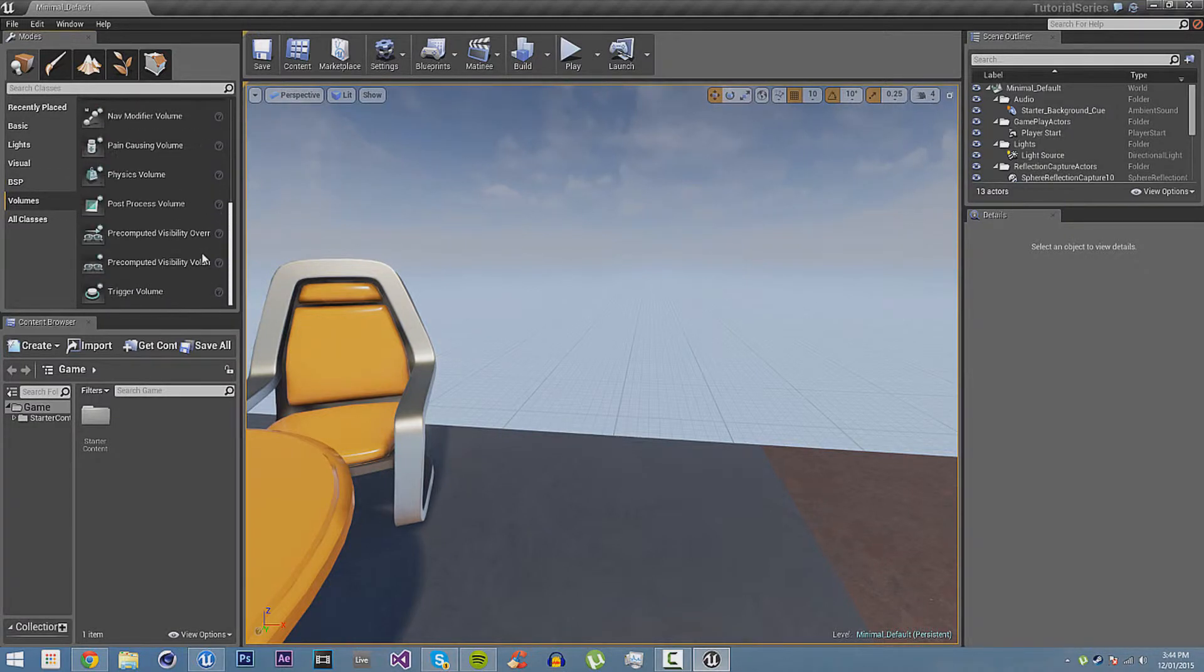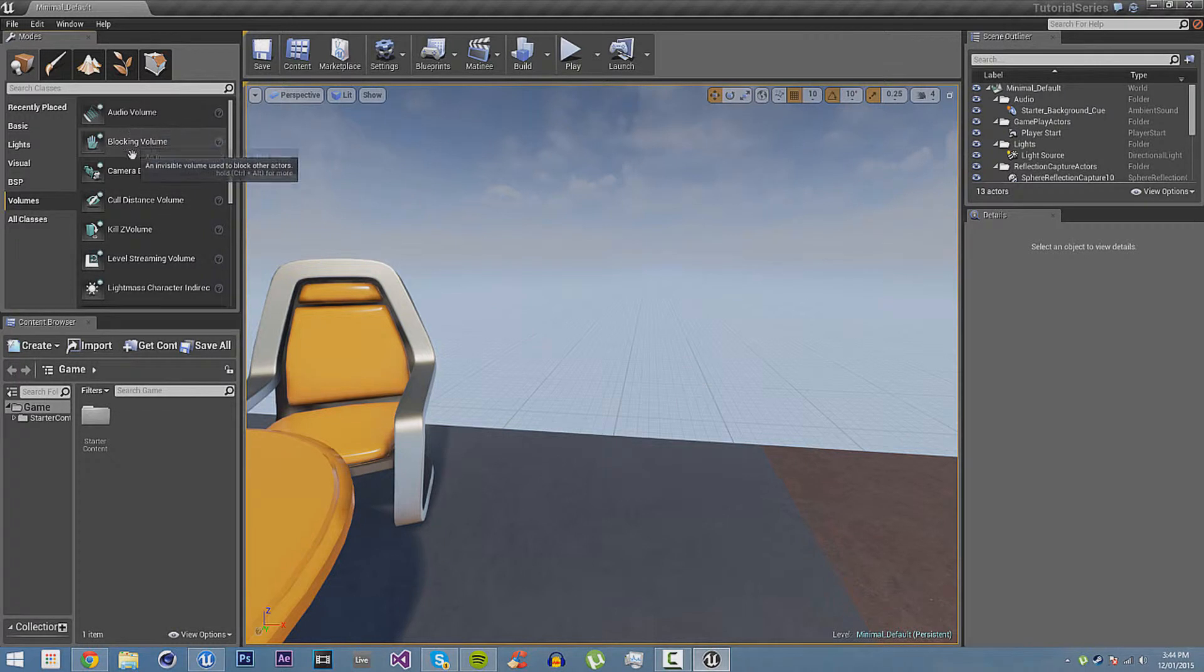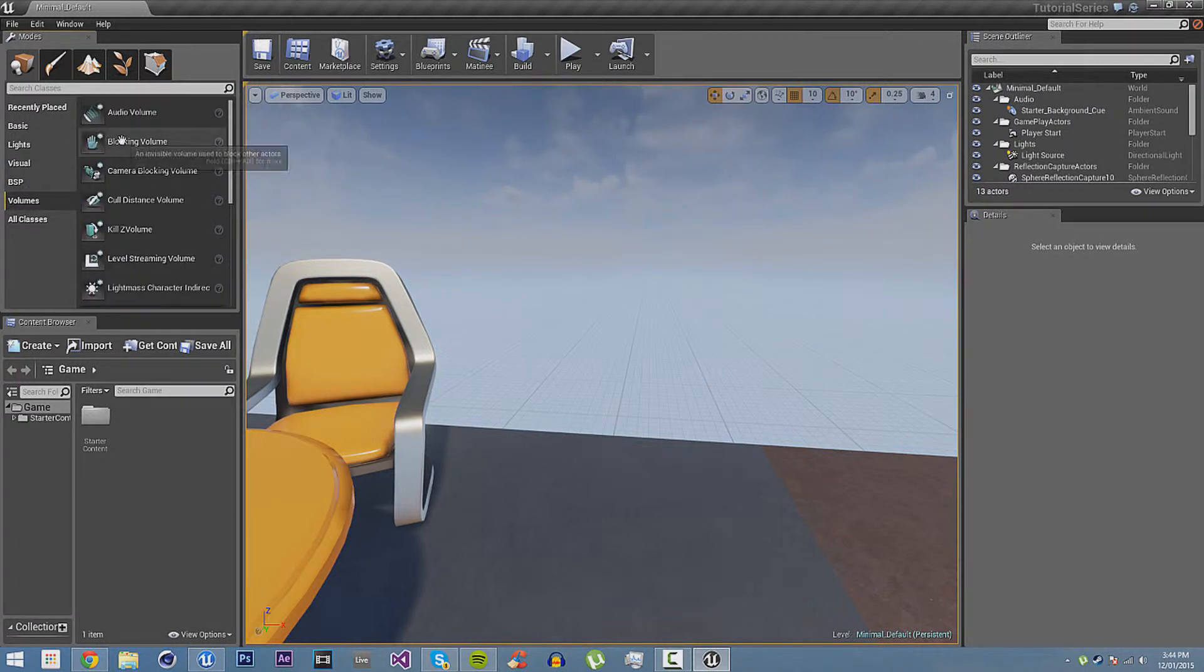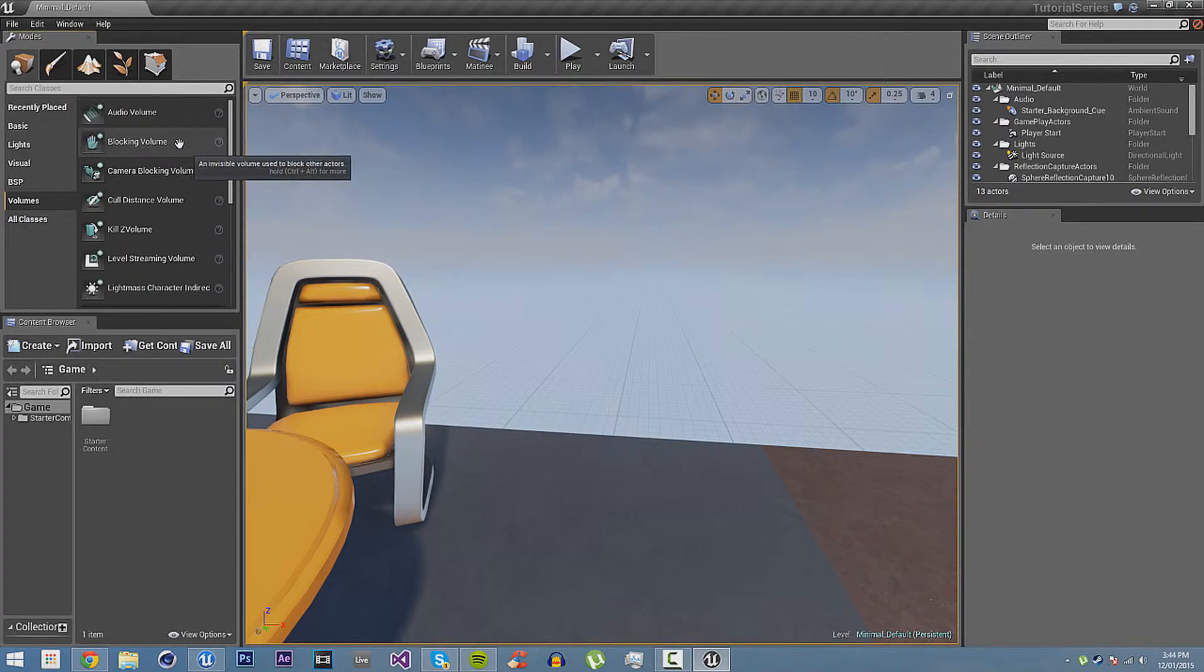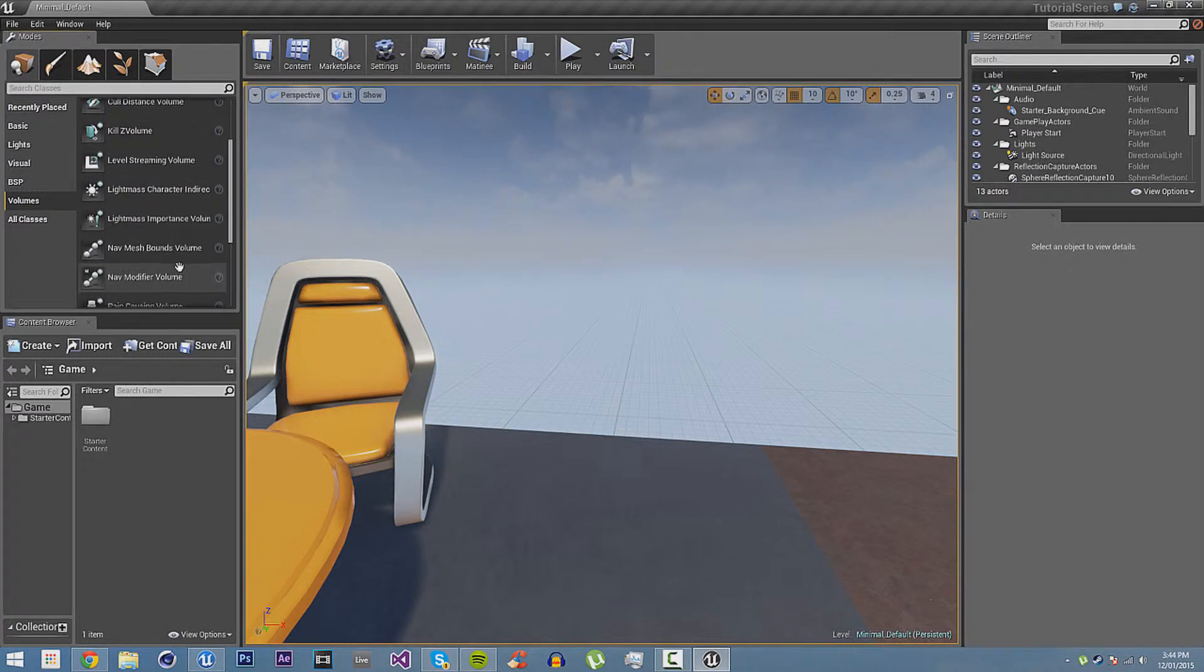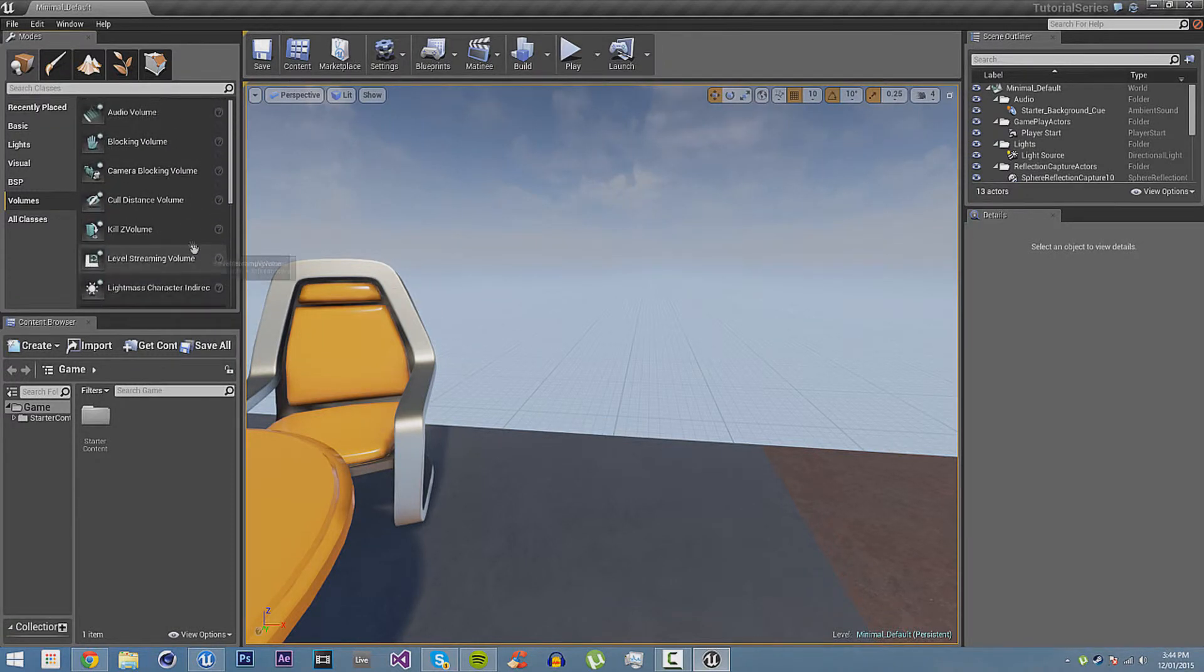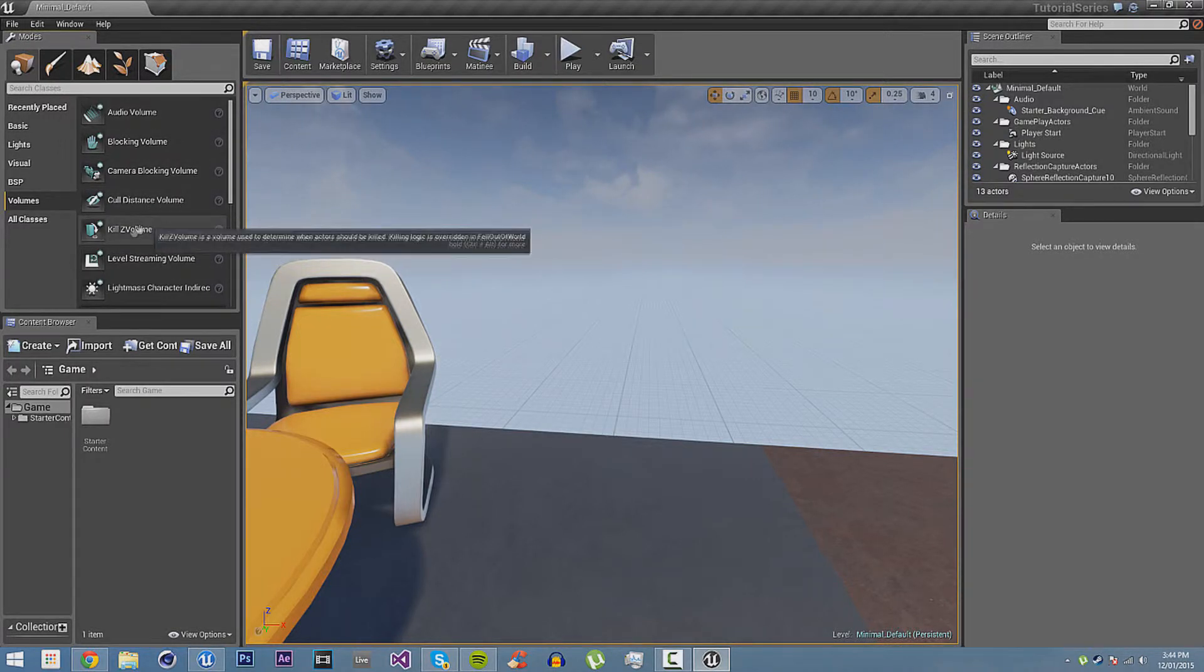You have volumes, which are BSPs that have been turned into things that do everything, so you can create a BSP shape, and then you can turn it into a volume. These things, audio volumes, that will have different audio settings, blocking, stop you from moving through it, camera blocking, stop the camera from moving through it. You can look through it, click on the documentation again, if you want to find out what they are.